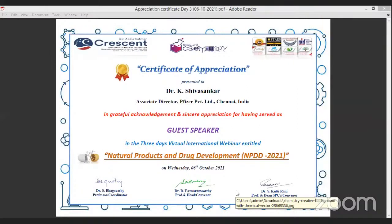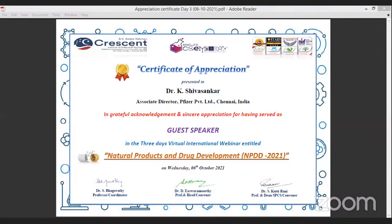It was really eye-opening today that most of the participants started asking questions and interacting. Very informative and elaborate lecture on drug design. Thank you. We will continue our collaboration.